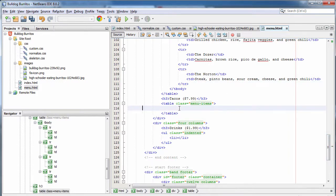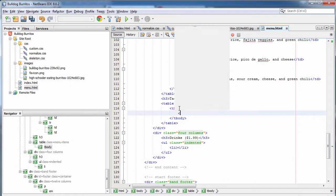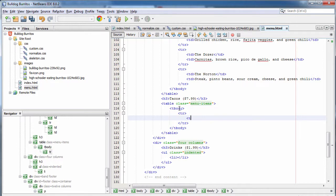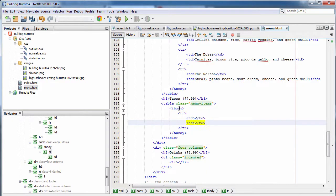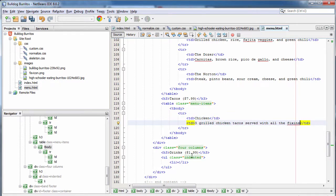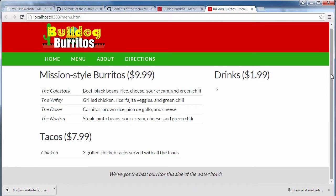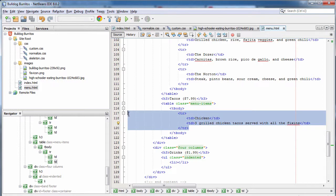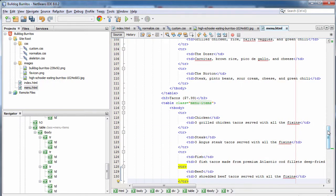I'm going to follow the same pattern for the tacos. We need a tbody, and within that tbody every row will represent tacos we sell — the name and then a detailed description. For example, we have chicken tacos: three grilled chicken tacos served with all the fixings. If we take a look at the page, it's very similar to the table in our burrito section. Let's go ahead and complete our taco table with the other tacos we sell: steak, fish, and beef.